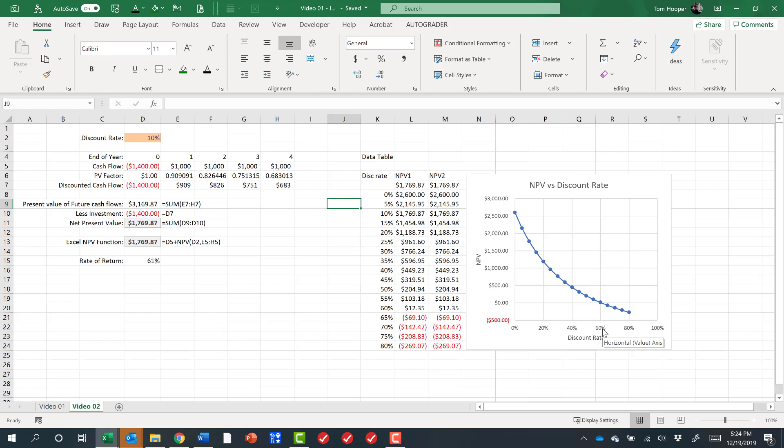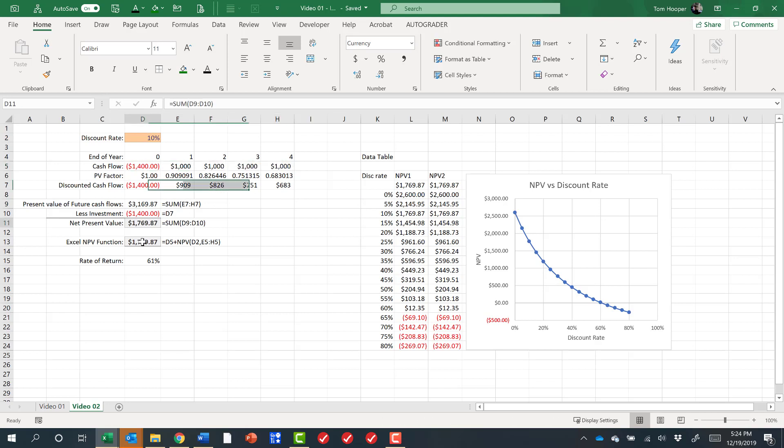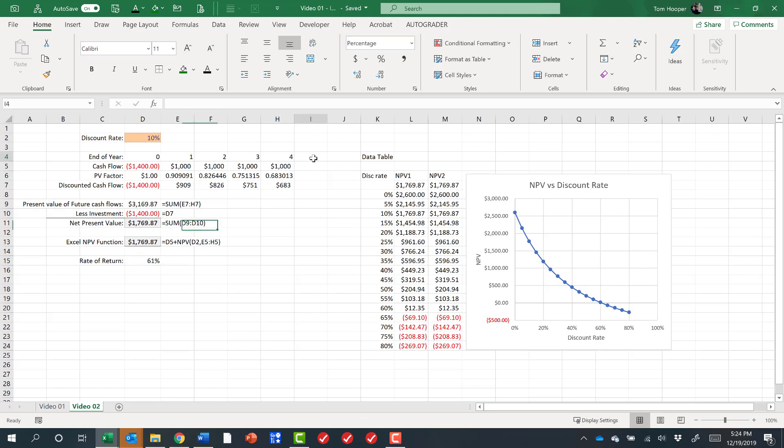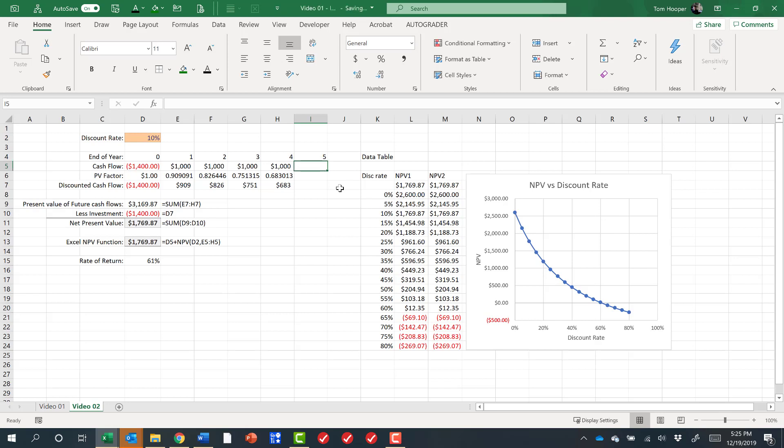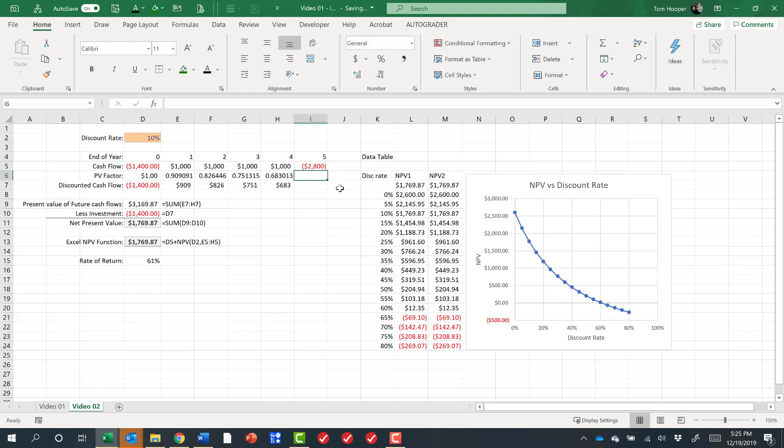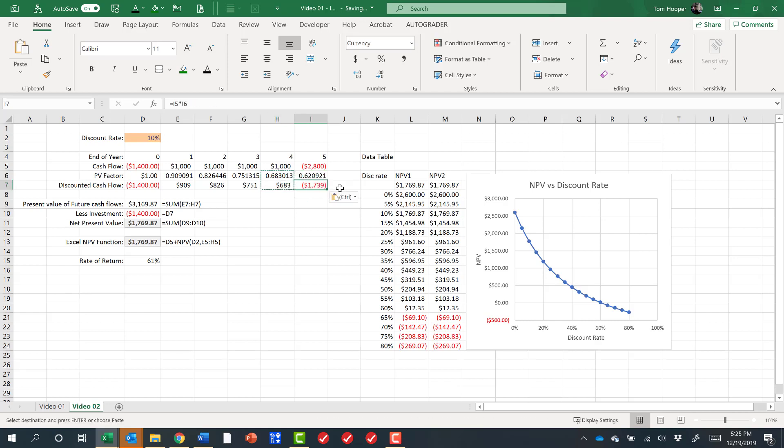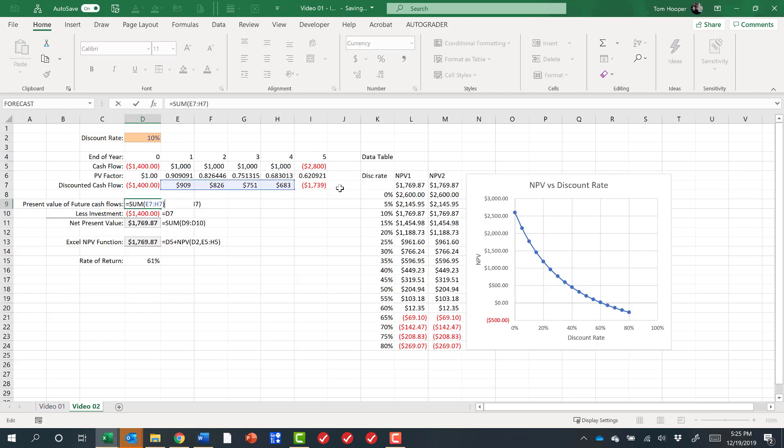Now let's imagine for a moment that this project, while it doesn't cost very much and it throws off a lot of cash for a nice net present value and rate of return, what we didn't realize was that it now has an abandonment liability. So at the end of the life of the project we're going to have to pay another $2,800 to abandon the equipment, let's say. It would have a PV factor and a discounted cash flow and we could update our formulas accordingly.